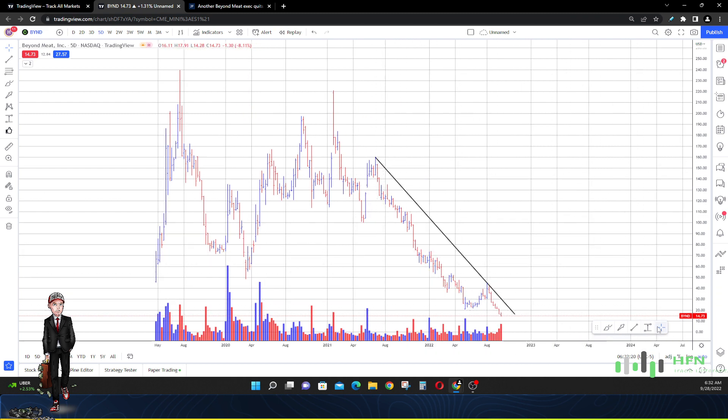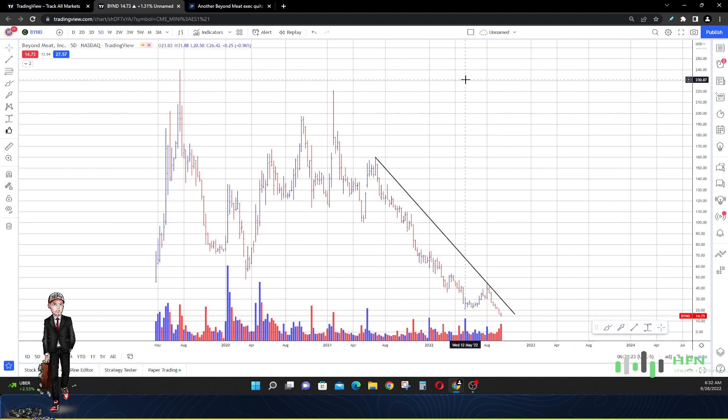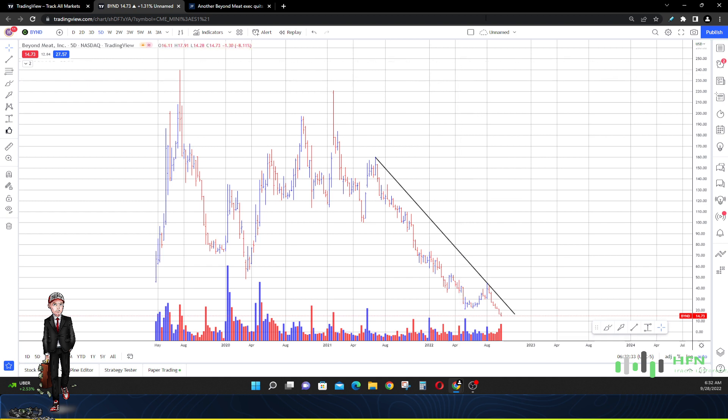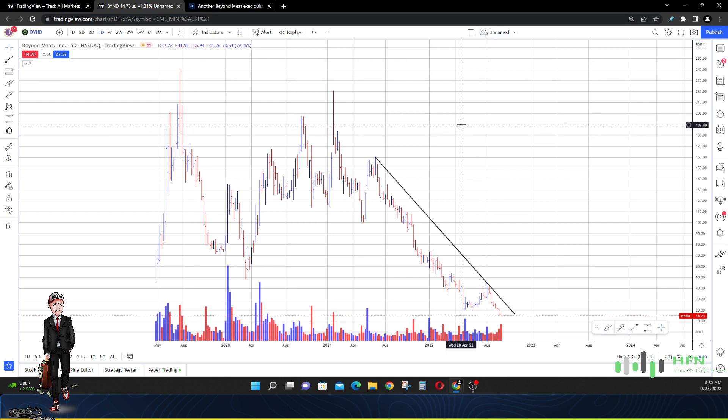All right, so that's my prediction in Beyond Meat. Price continues to go down until we see the influx of buyers coming into the market. Make sure you maintain profitability and give me your thoughts about Beyond Meat. Do you really think they're going bankrupt? Let me know.